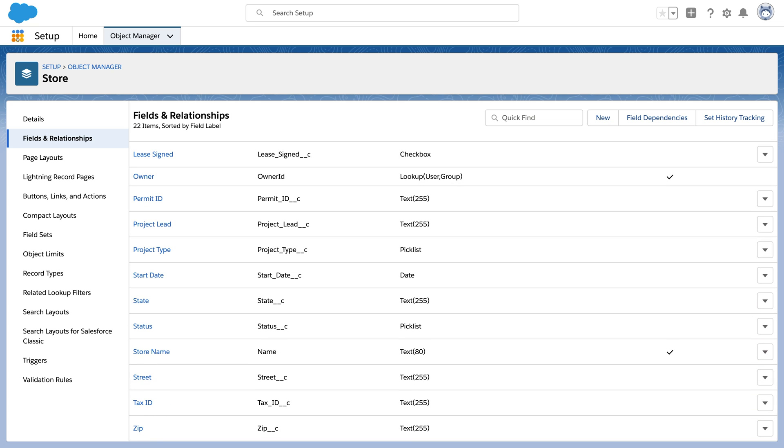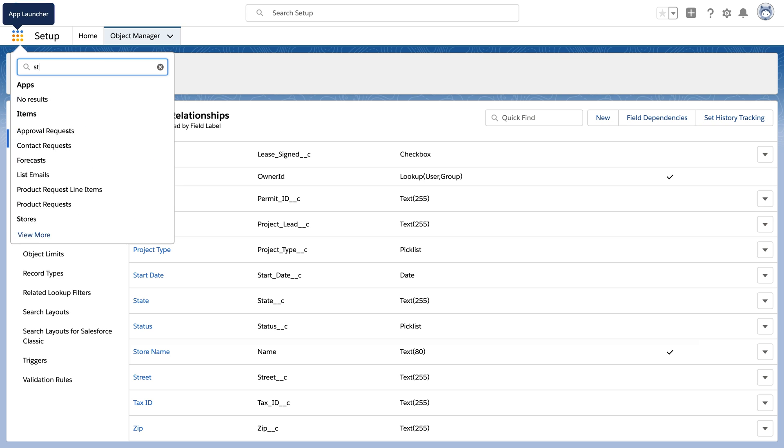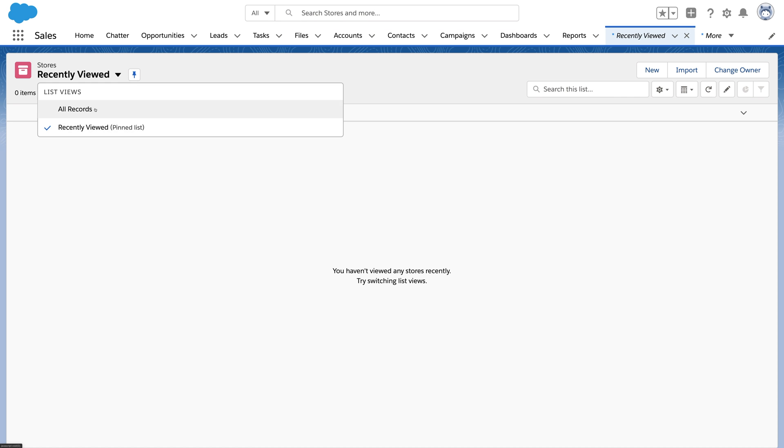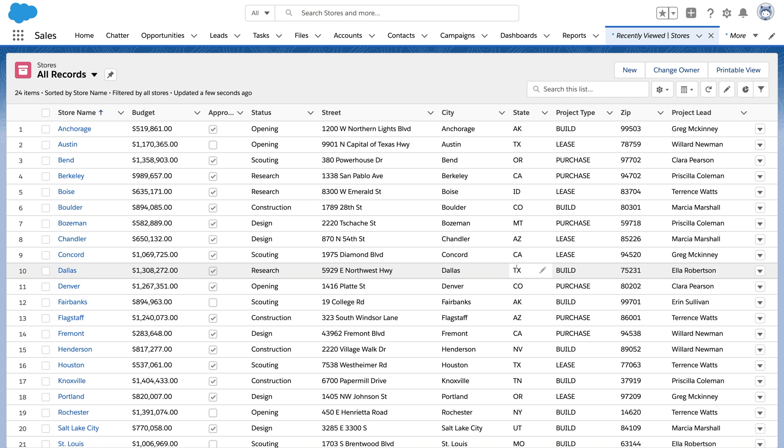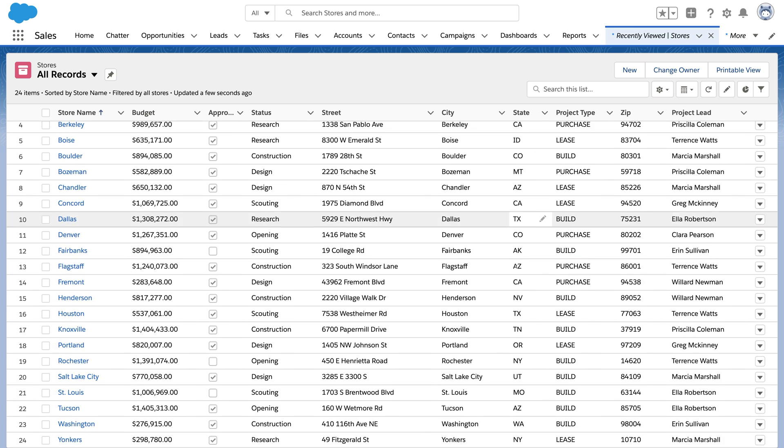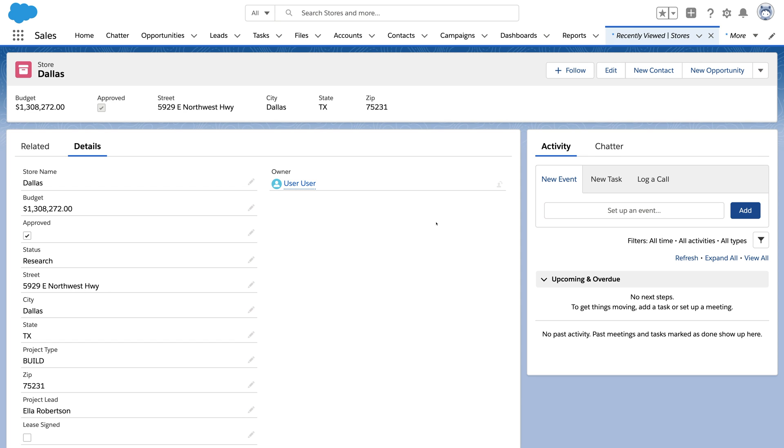We can open App Launcher and find our new object. There's a list view based on the 10 fields we checked in Object Creator. And we can click on any of our stores to see the details.